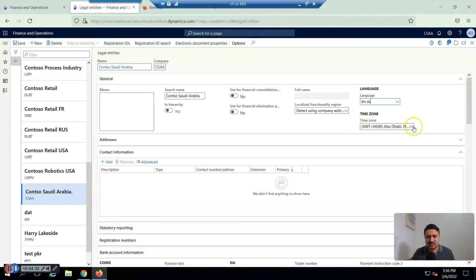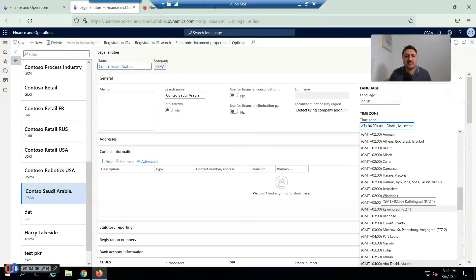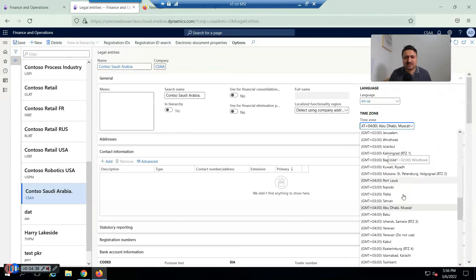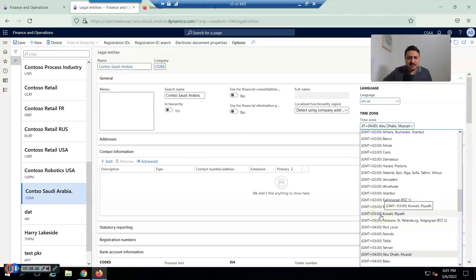For timezone, remember that all transactions done in this legal entity are based on the configured timezone, so you have to configure it carefully. I'm currently sitting in the Middle East region in Dubai, but for Saudi Arabia I'm going to select GMT+03 Kuwait/Riyadh.